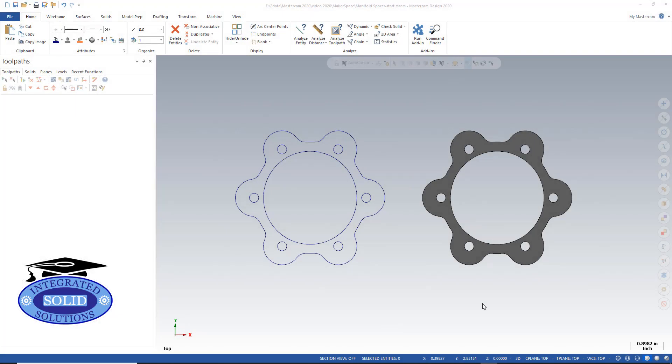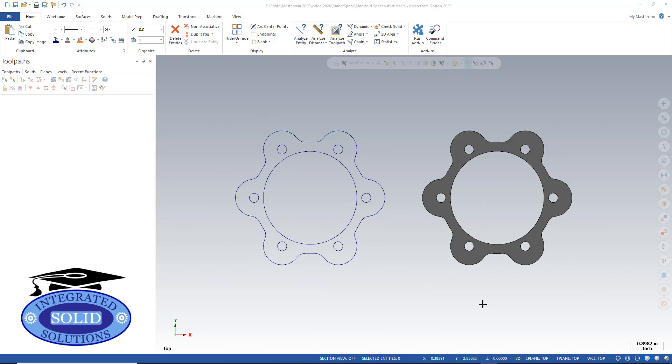In this upcoming series of videos, we're going to explore the differences between wireframe machining and solid machining. There are many Mastercam users that think you still need to extract wireframe from a solid object to create a toolpath. With today's new enhancements, that is typically not the case, but there are some exceptions.